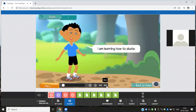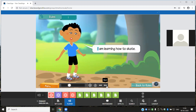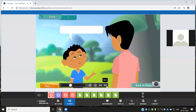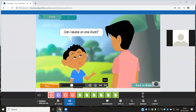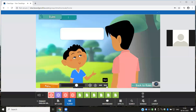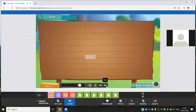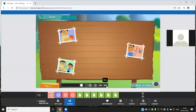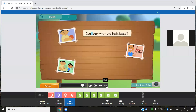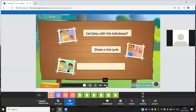Pasha says 'I'm learning how to skate.' Pasha will not say 'Pasha is learning how to skate' because he's talking about himself, so he uses the pronoun I. Pasha asks his trainer, 'Can I skate on one foot?' Here too, Pasha is talking about himself and so he uses the pronoun I. I is always written as a capital letter, even when it is in the middle of a sentence. Here are some more sentences with the pronoun I: Can I play with the ball please? I have a red cycle. He and I like to play tennis.